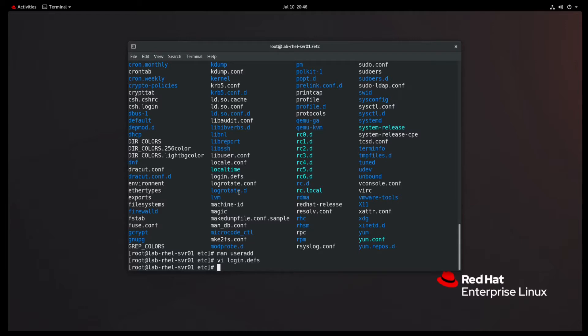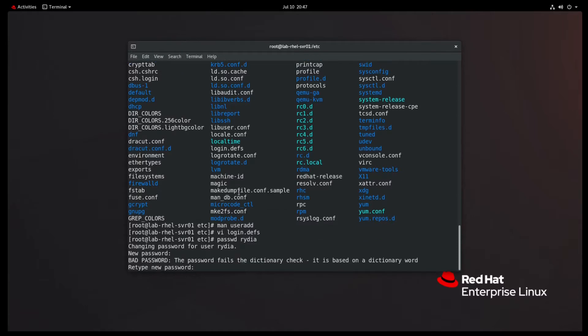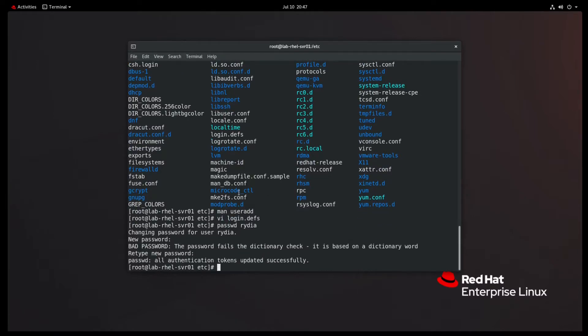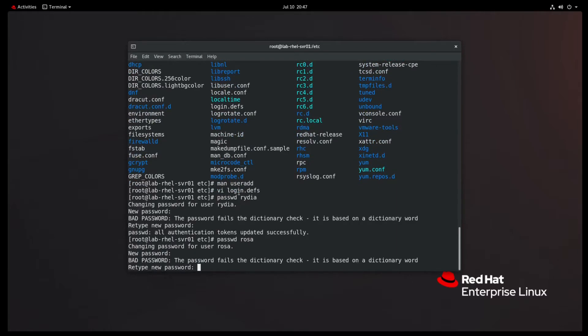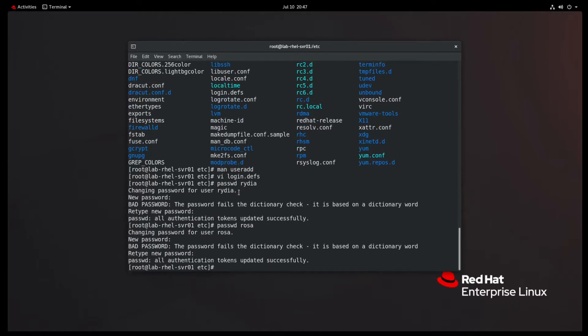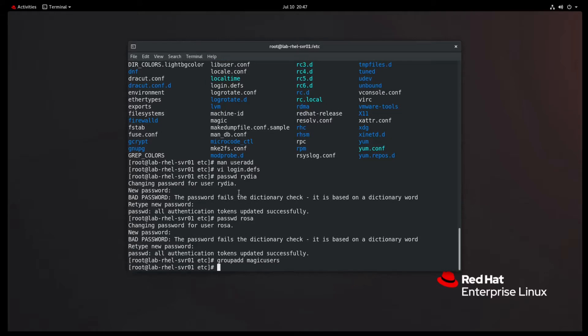We've made our user accounts and go ahead and set the passwords for that. So passwd, I think it did Rydia and we'll make it the most secure password in the world, which of course is monkey one, two, three, and how dare it complain about my super secure password and passwd Rosa and monkey one, two, three for you. They now have passwords. So we have to be able to modify local user accounts. One thing we can do is add them to a group. So let's make a new group. We'll do group add and we'll call this group magic users.